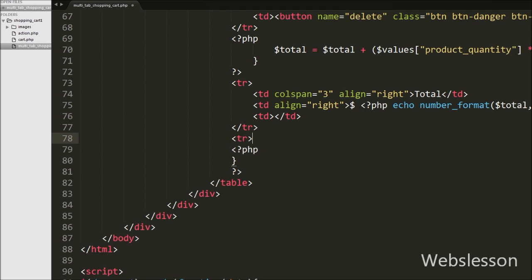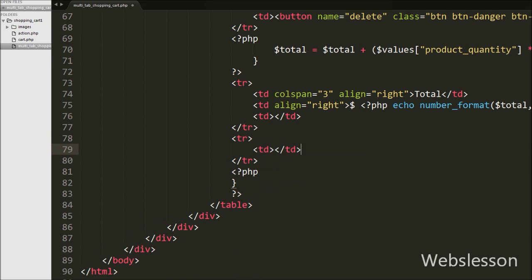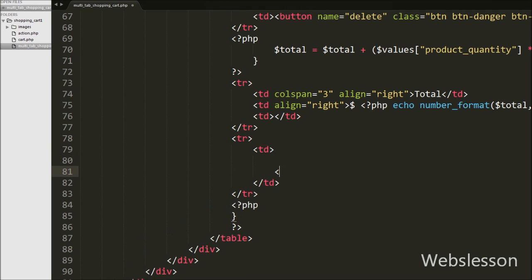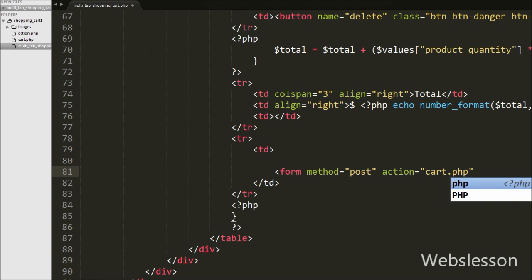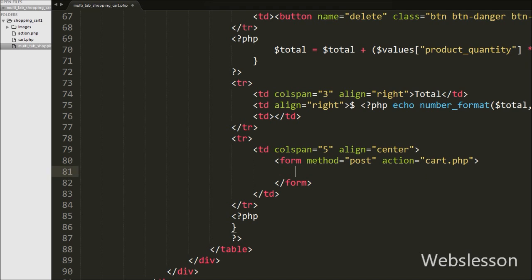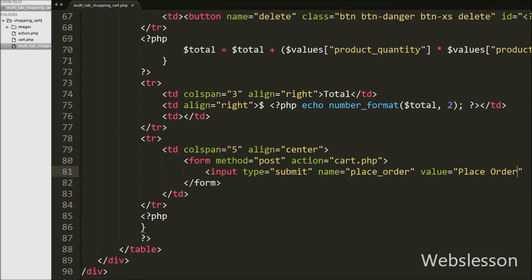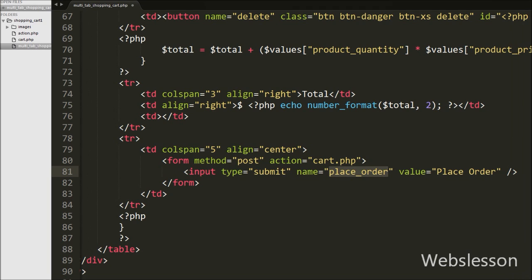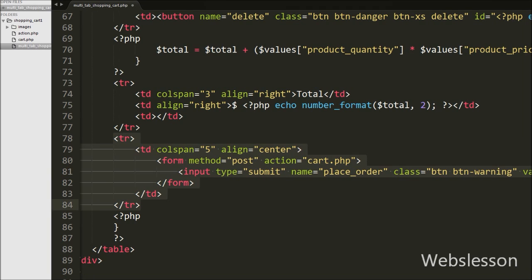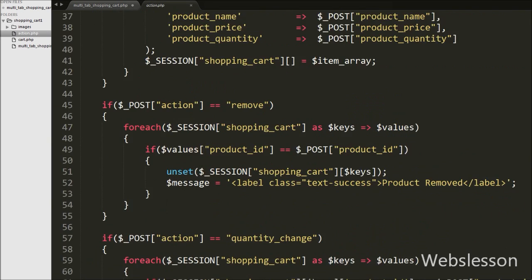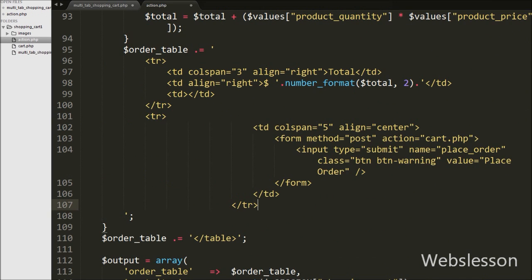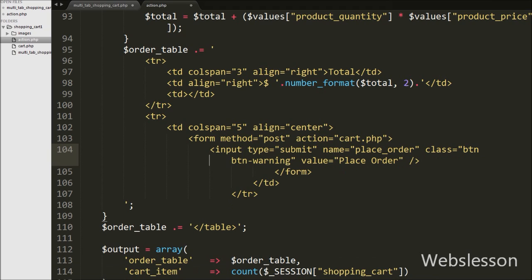Now we have moved to the shopping cart PHP page. Here we have added one more table row, and under this row we have defined a table data tag. Under this tag we have written a form tag with method set to POST and action set to cart.php. Under this form we have written a submit button with input type submit, name equal to place_order, and value equal to Place Order. When we click this button, all order details will be inserted into the database and we can view the order summary. We have copied this code to action.php as well, so the Place Order button will appear below the shopping cart whenever an item is added.